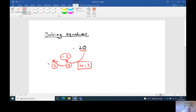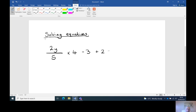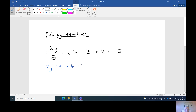Now another one you might see is slightly different. What you might see is something like: two y divided by five times by four minus three plus two equals fifteen. It's quite long, but what we do is work out what's happening to y. So two y is being divided by five, times by four, minus three, and plus two, which equals fifteen.